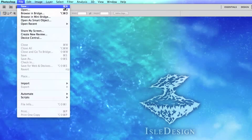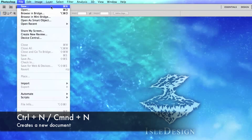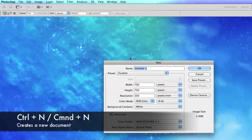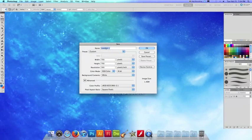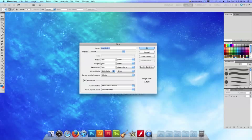You can also hit command N or control N if you're using a PC. I'm using a Mac right now and I believe 700 by 700 is a good size for this. So I'm going to go ahead and click OK.